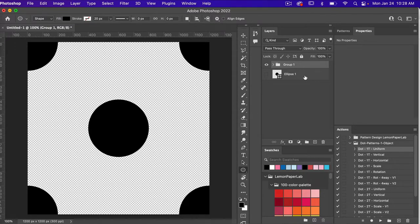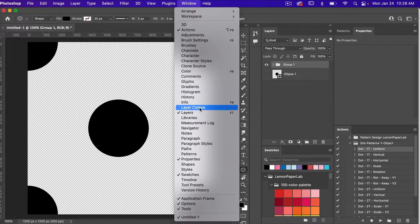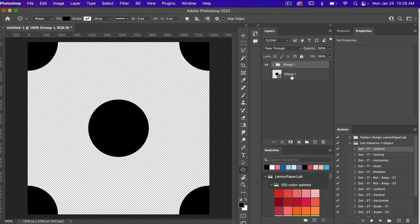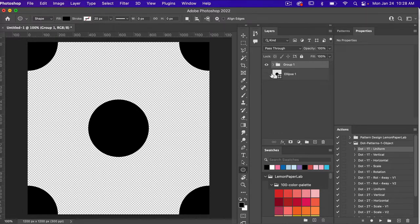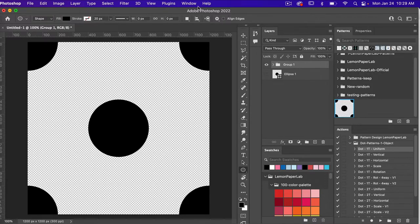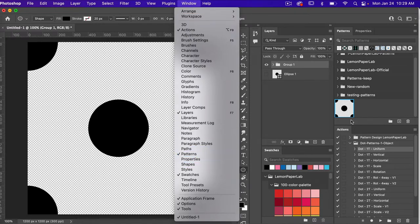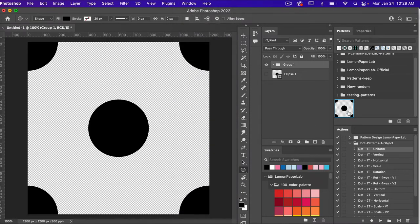What you'll notice in the layers panel — if you don't have it open, go to Window and select Layers — we have our original shape and then a group. If you open that group, you'll see the five repeating circles that create our polka dot pattern. Bringing up our patterns panel, found under Window > Patterns, I can see my newly created pattern that has already been defined for me.